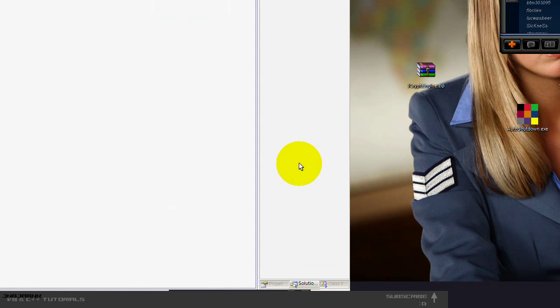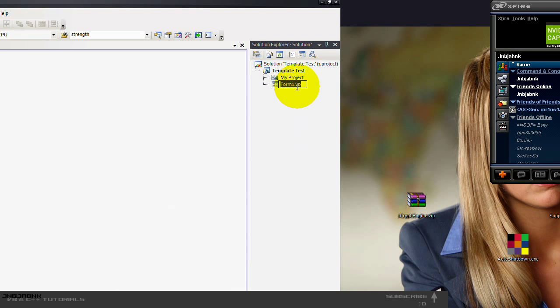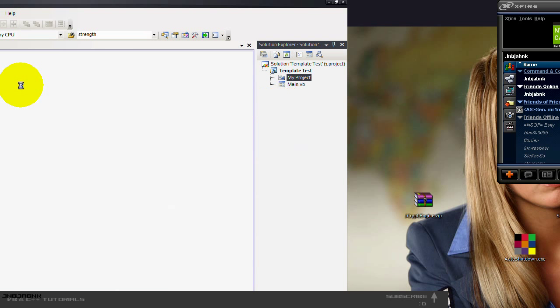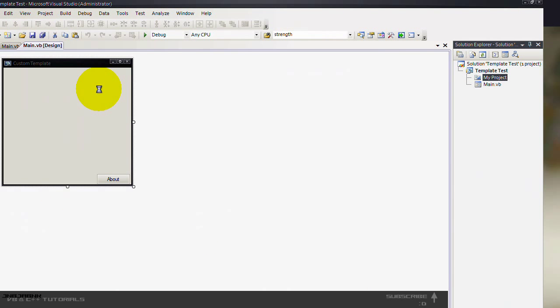You can also rename this on the form. So let's call this one main for instance. And press yes.